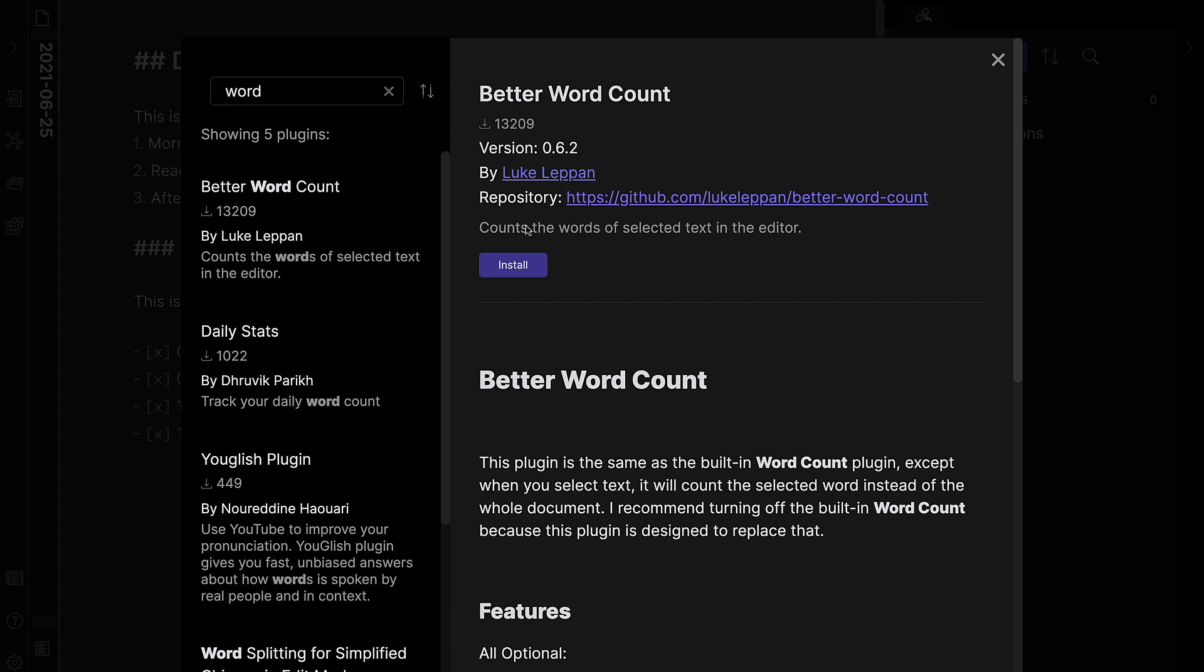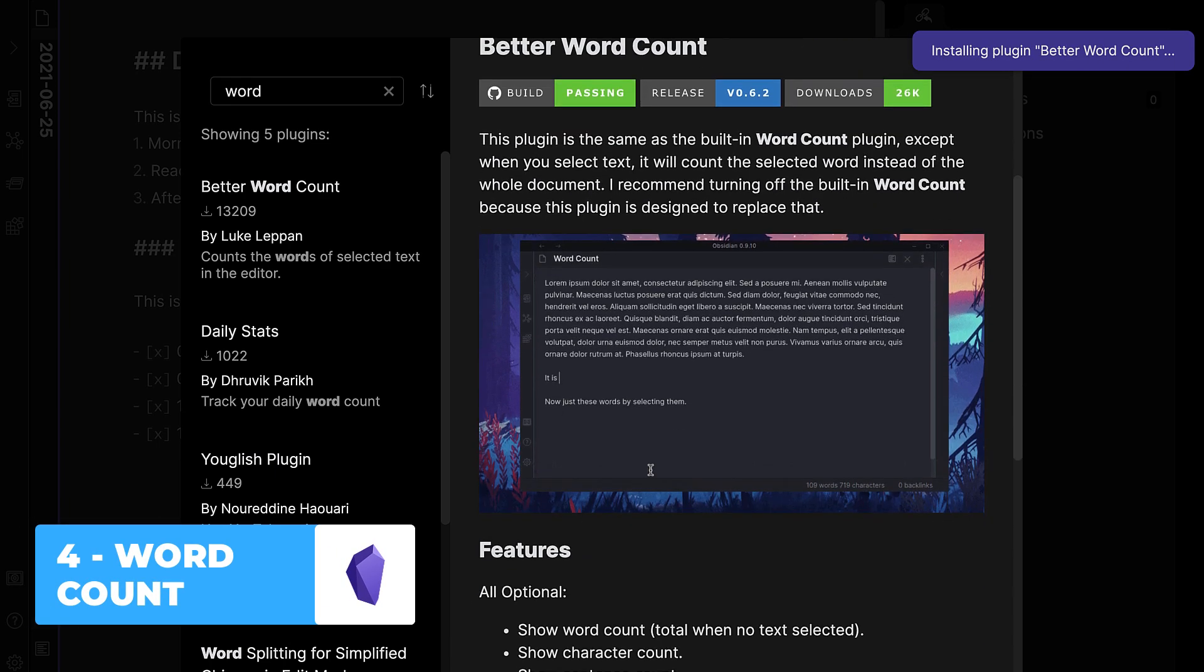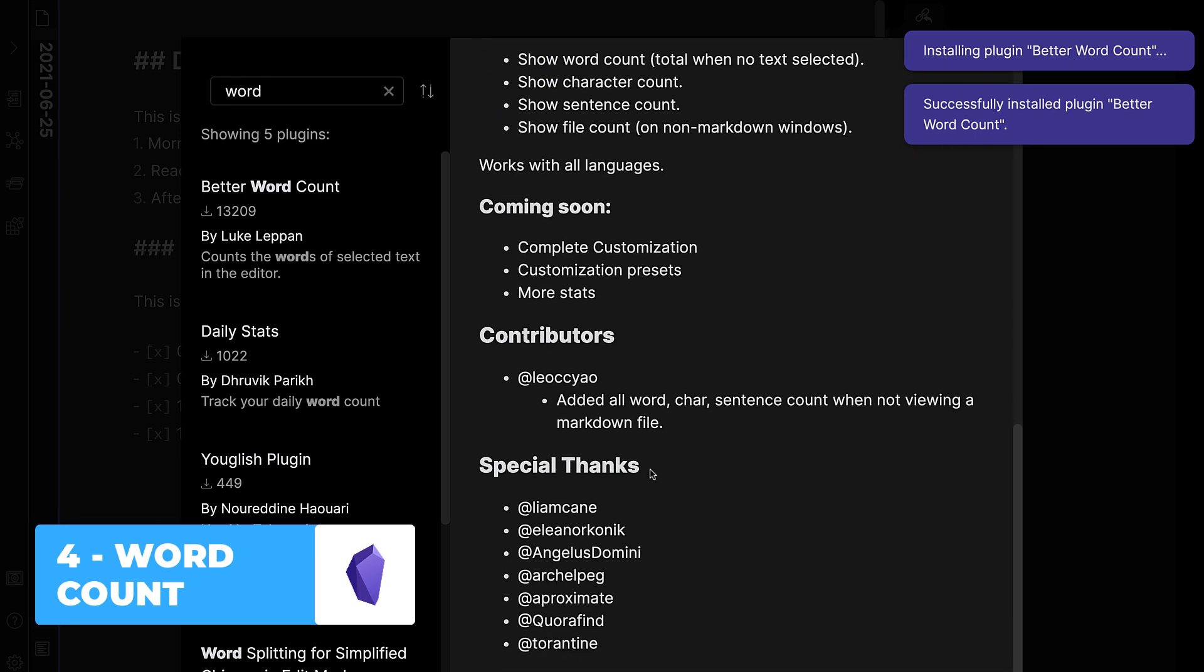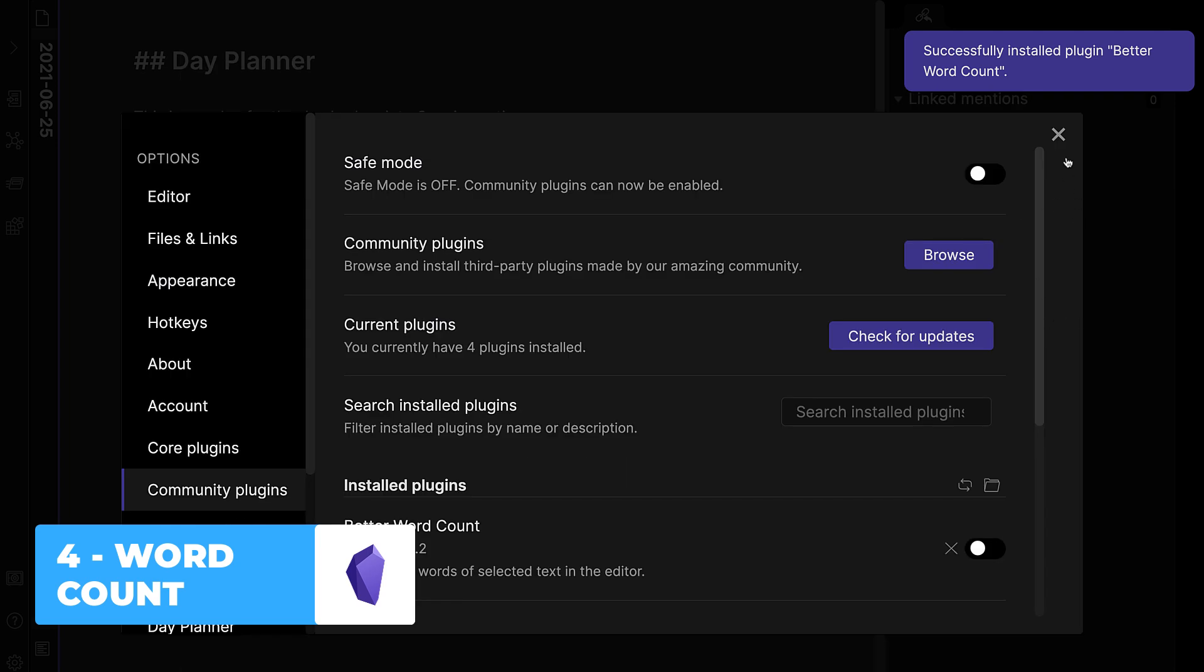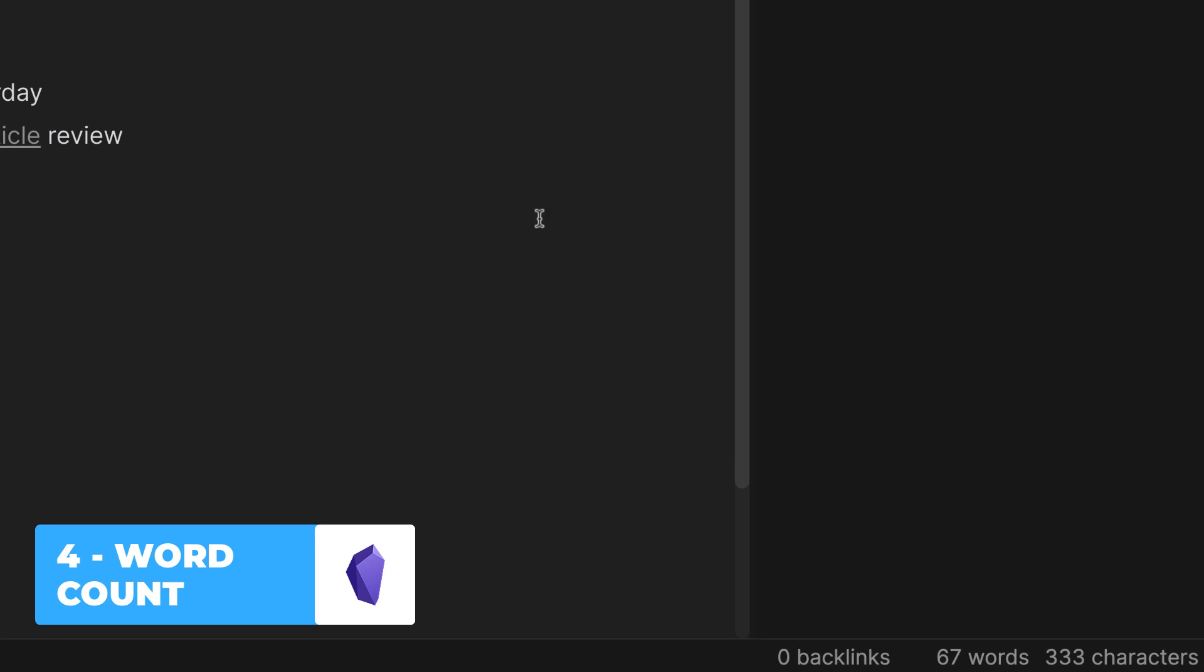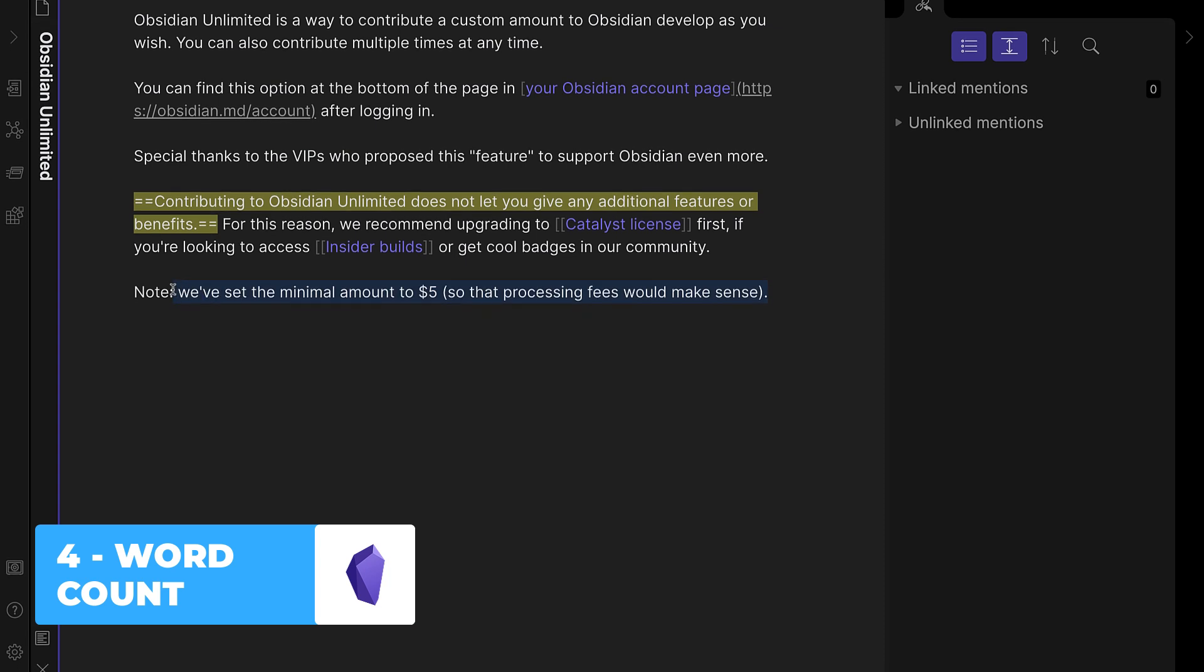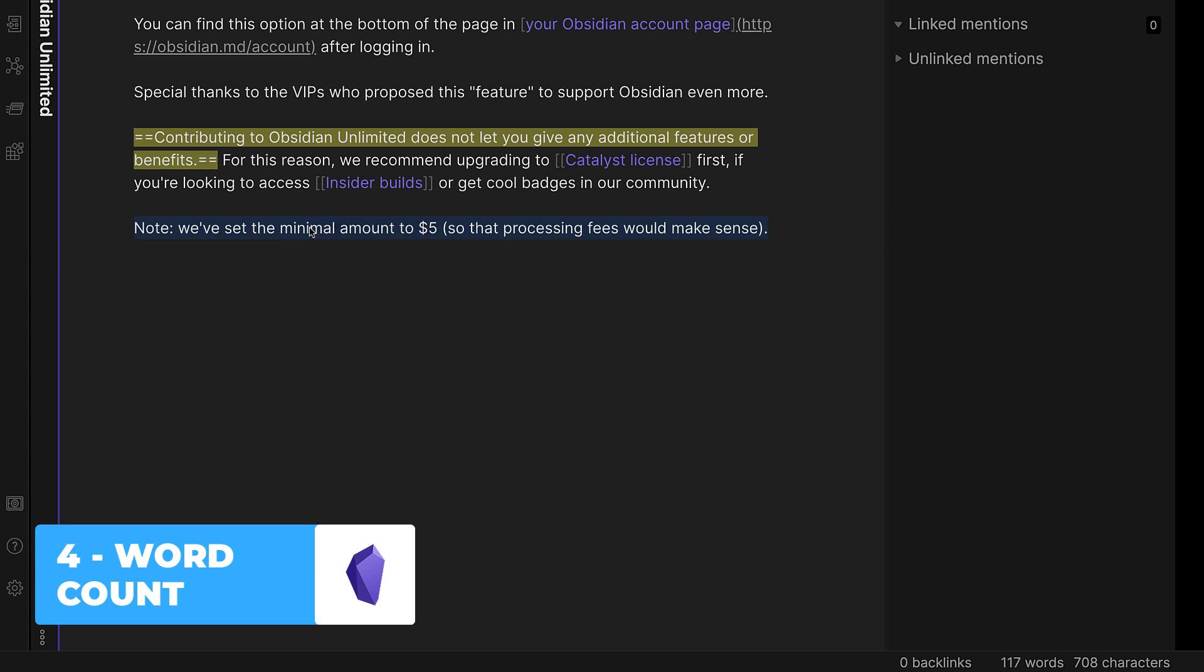So number four is a Better Word Count. Now this is a really small addition, but for example, if you're looking to use Obsidian for writing, then you may want a better way of seeing your word count. So at the bottom, you'll see a new and improved word count which has words and characters, and as you go they keep updated.